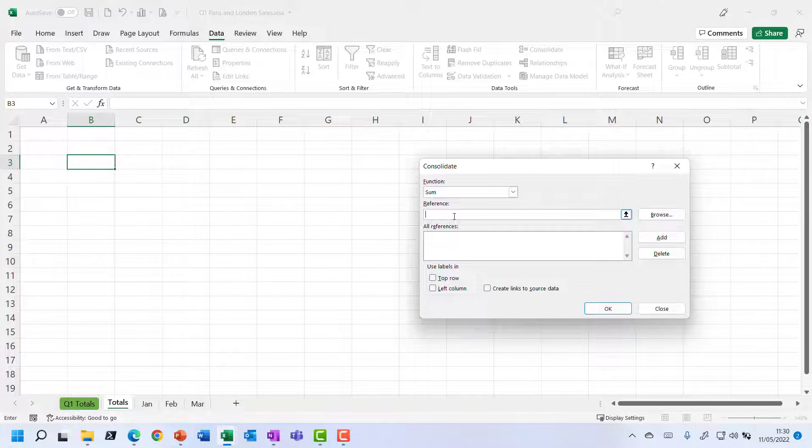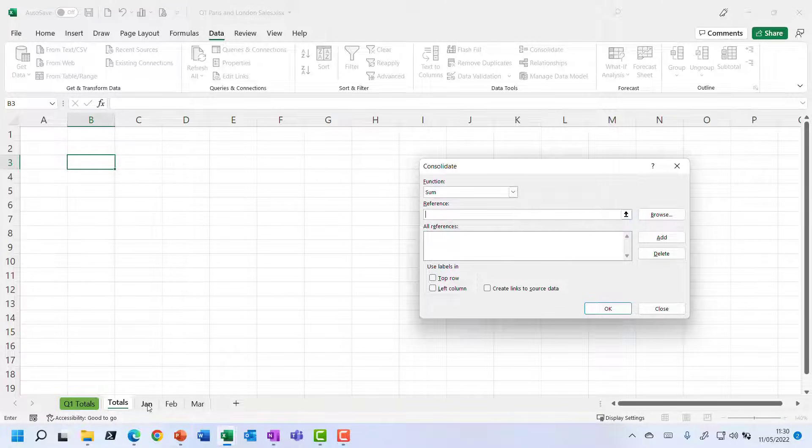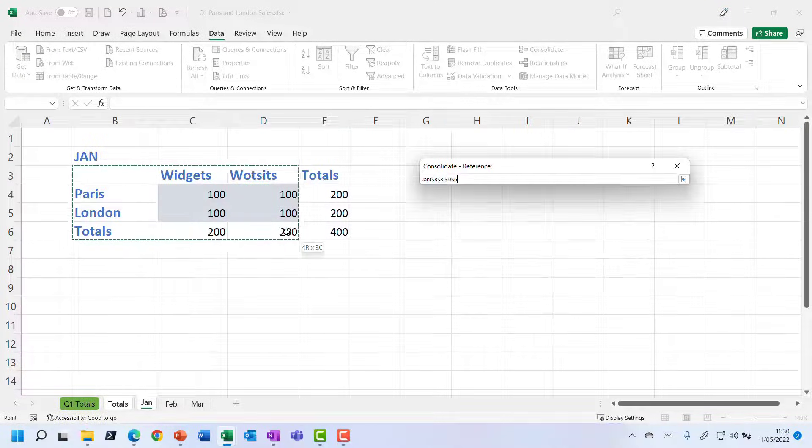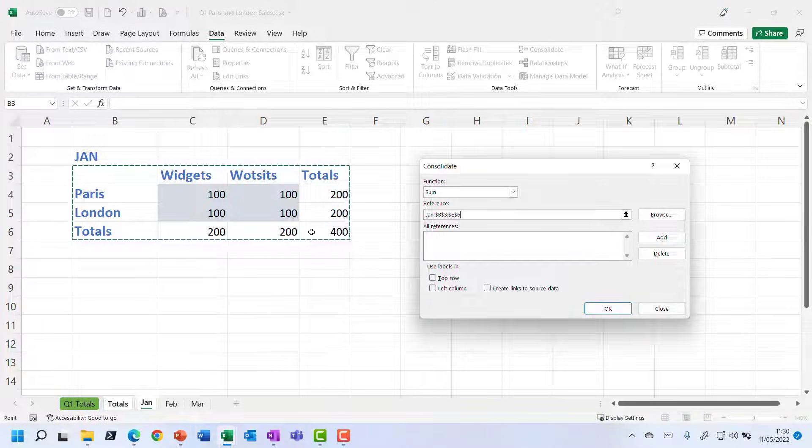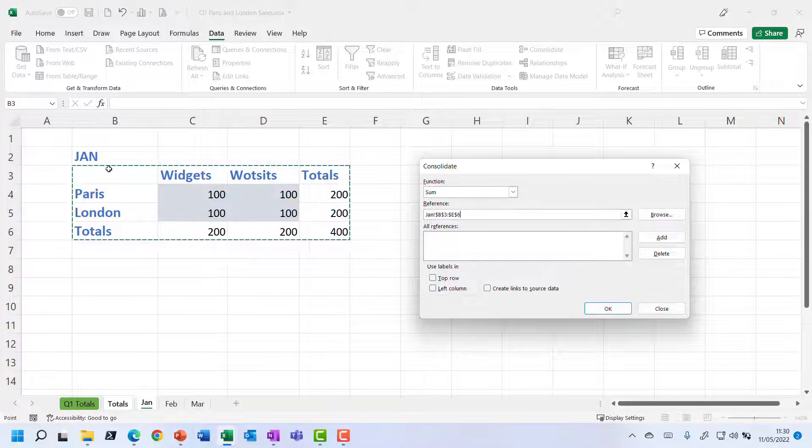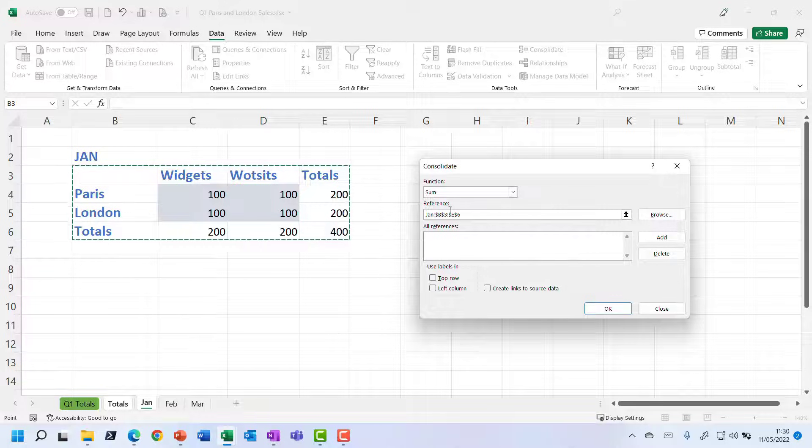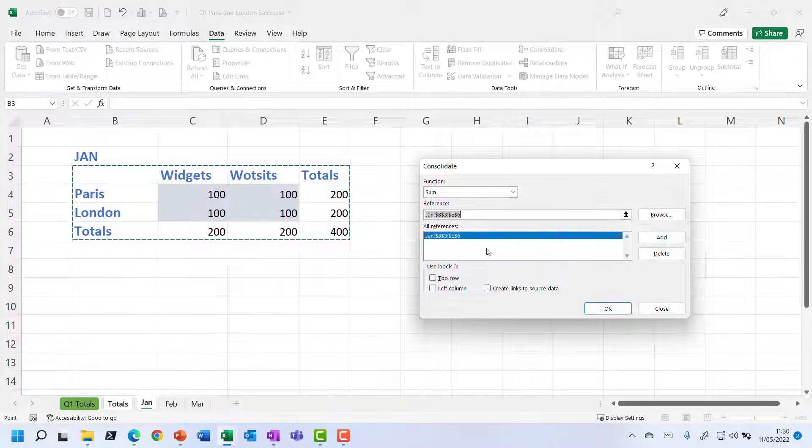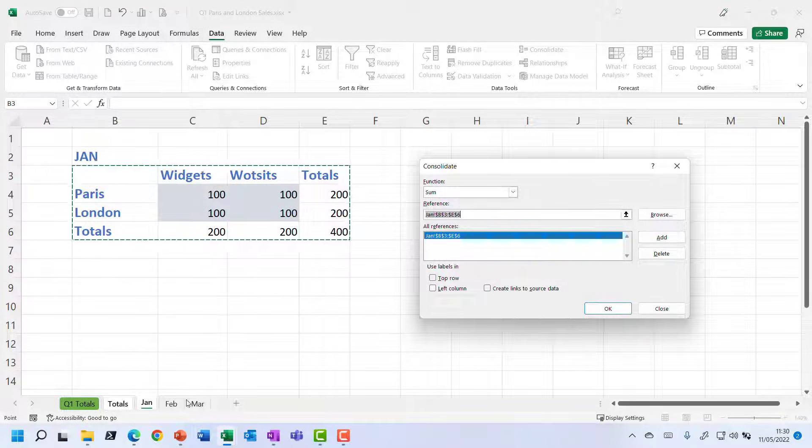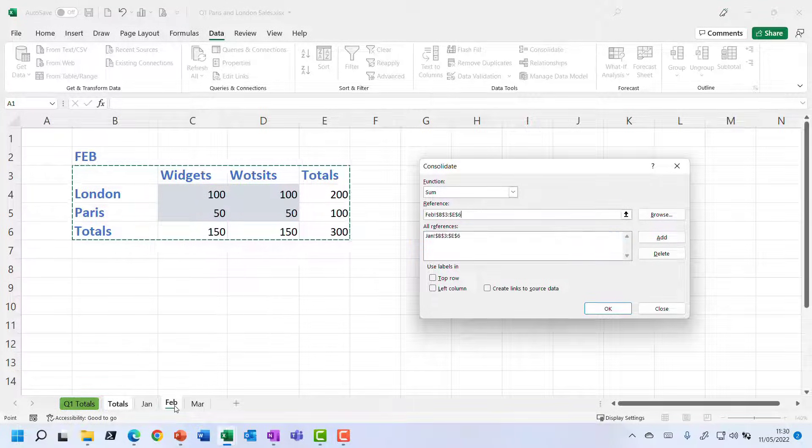So I'm clicking this reference bit. Let's go to the Jan sheet and say, well, it's that lot. And notice I am including the labels. There's the reference. Let's add that to the list of references.